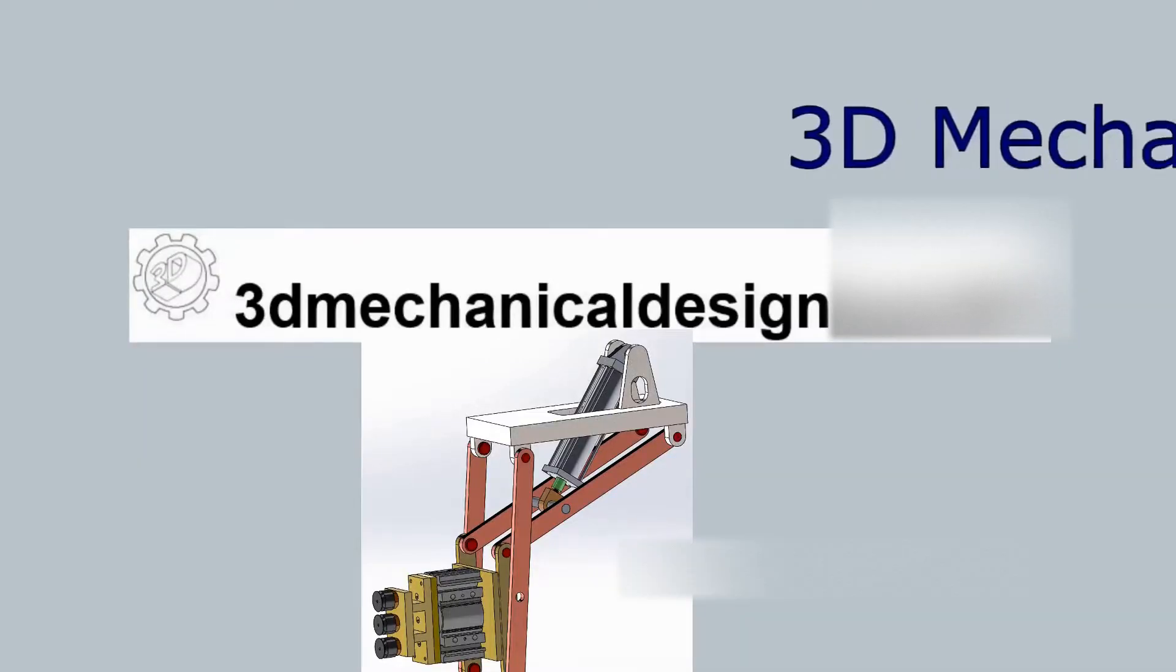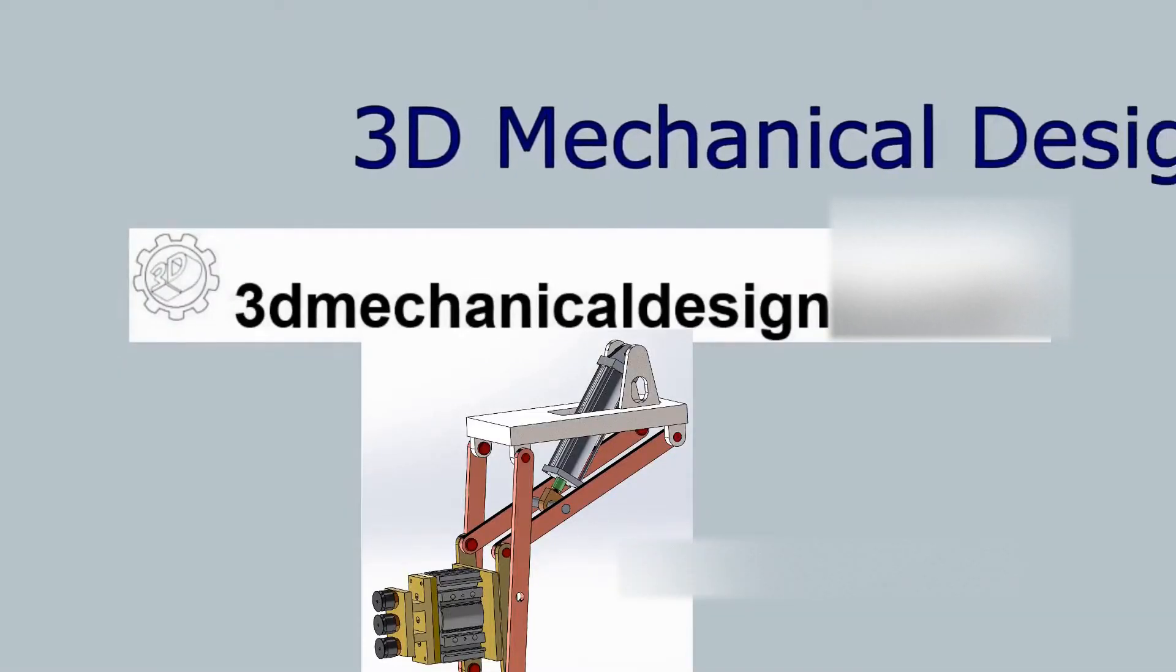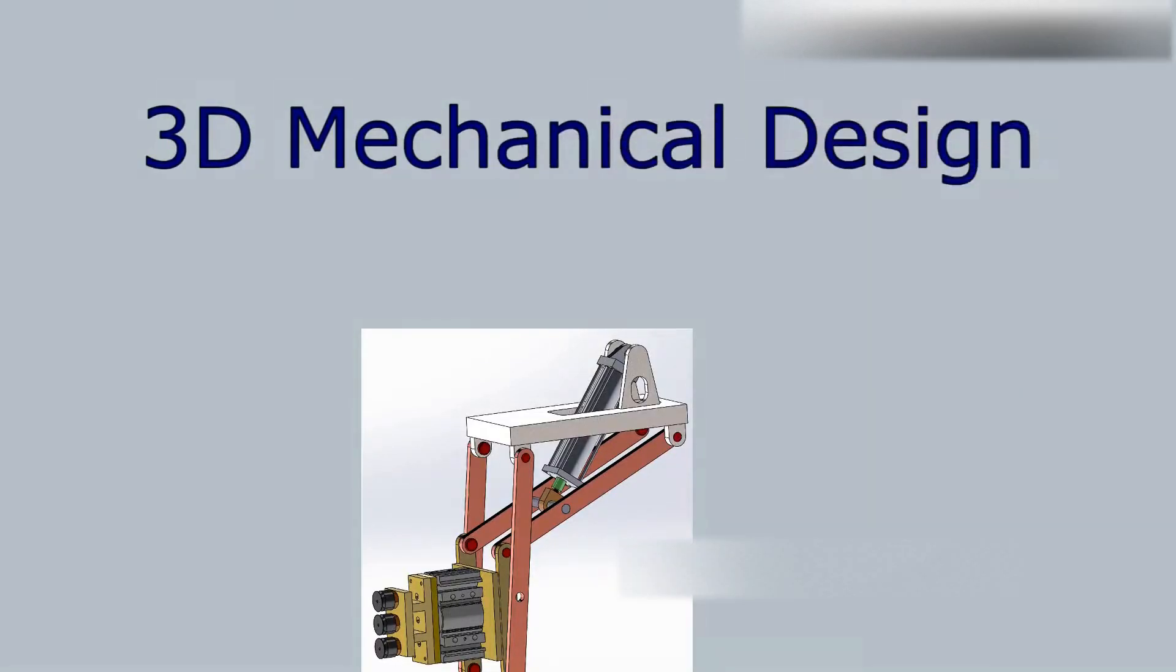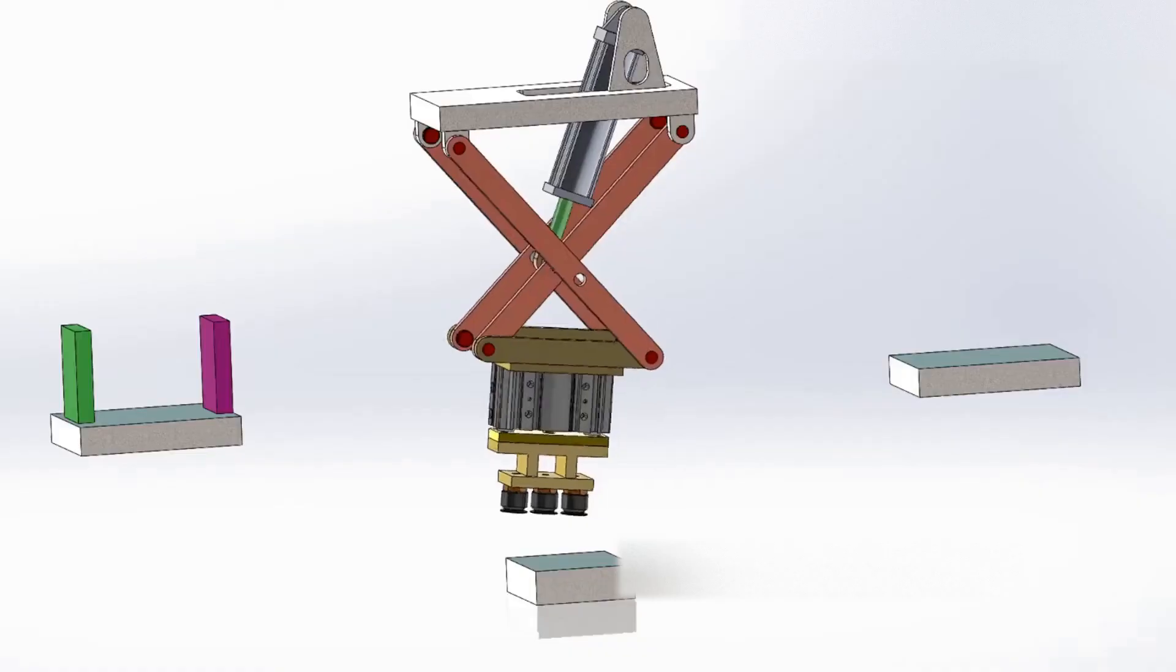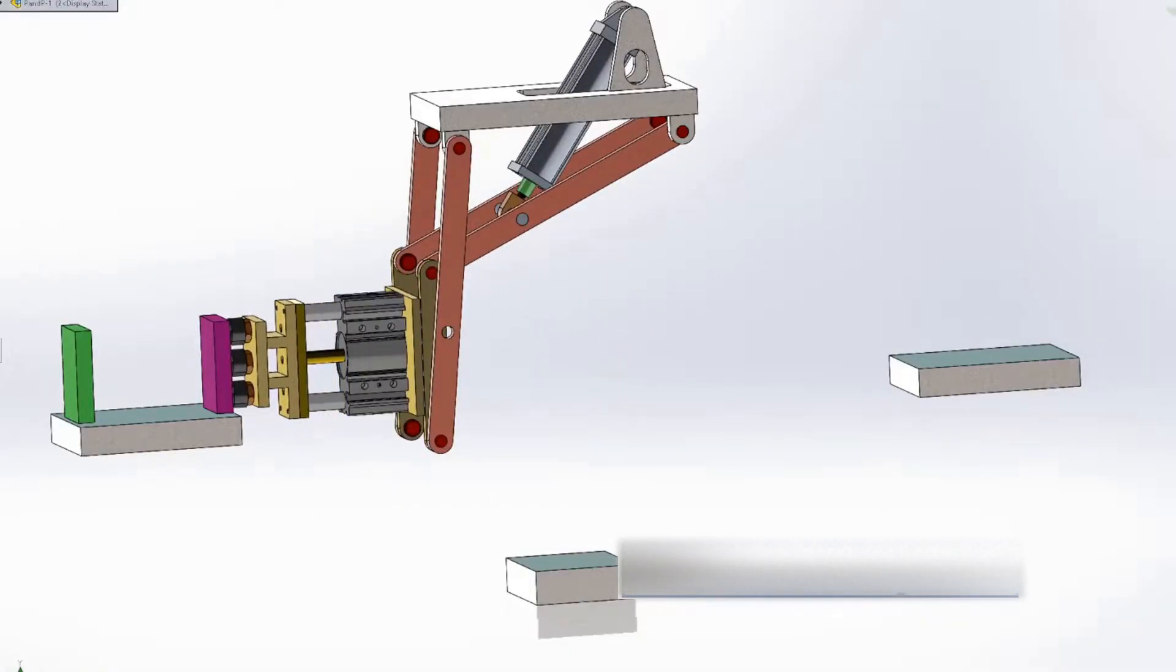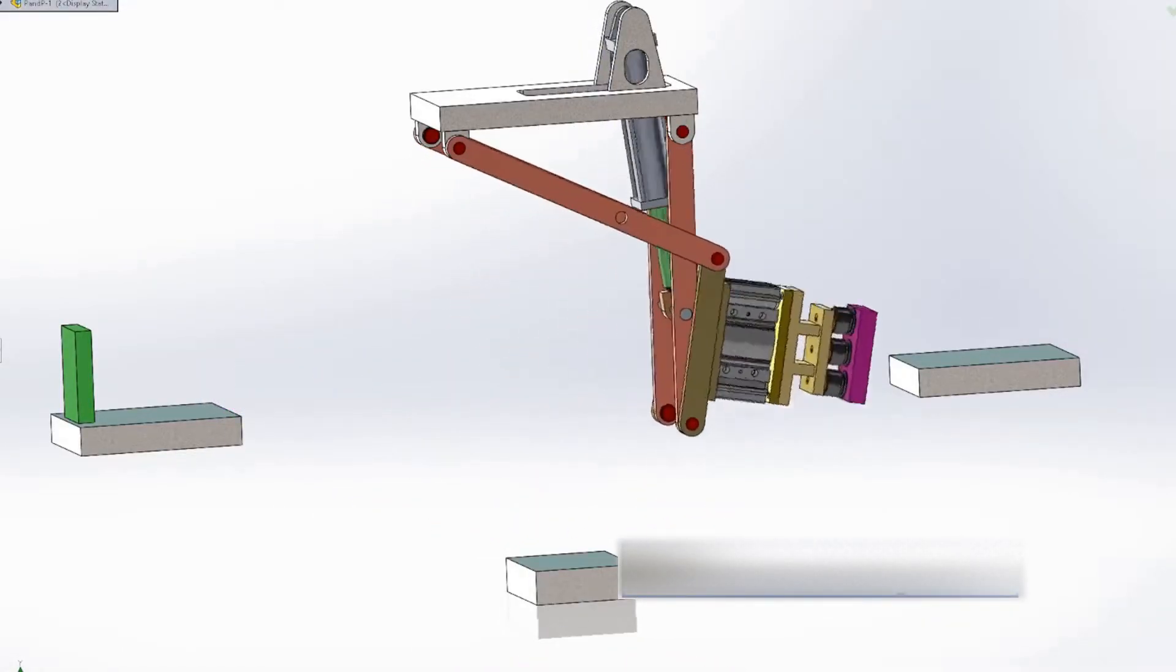Hi. Welcome to 3D Mechanical Design. In today's video, I'll show you the next concept design of the pick and place mechanism.